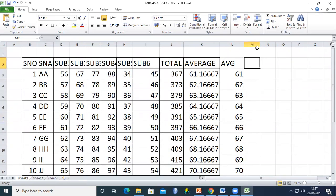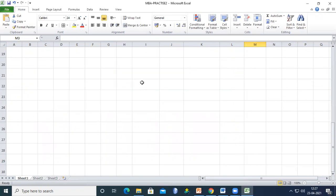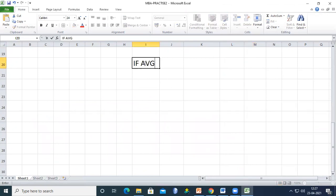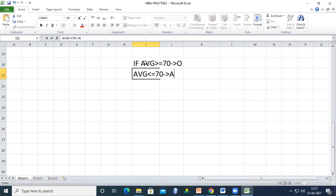Now let's find the grade for each student. For example: if average is greater than or equal to 70, the grade is O. If average is less than or equal to 70, the grade is A. This is our grading condition.